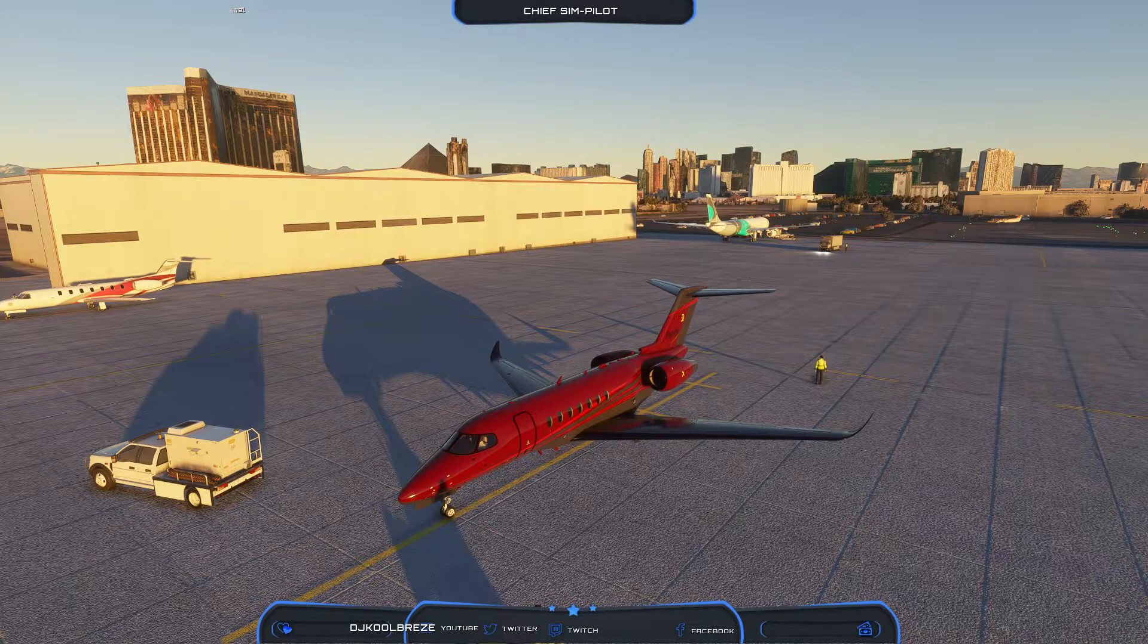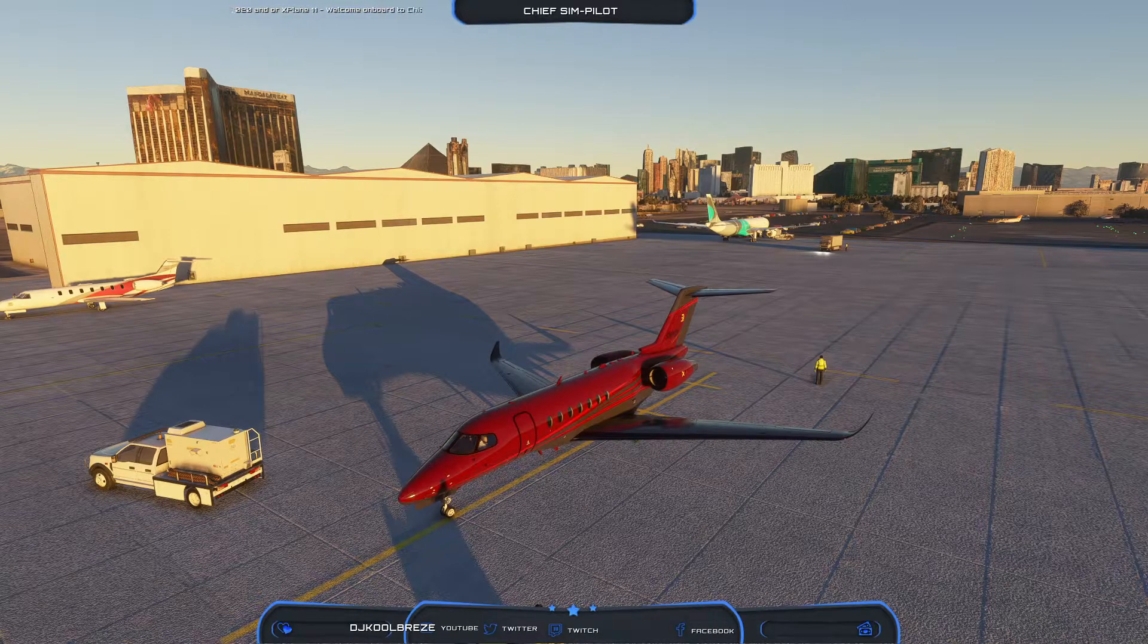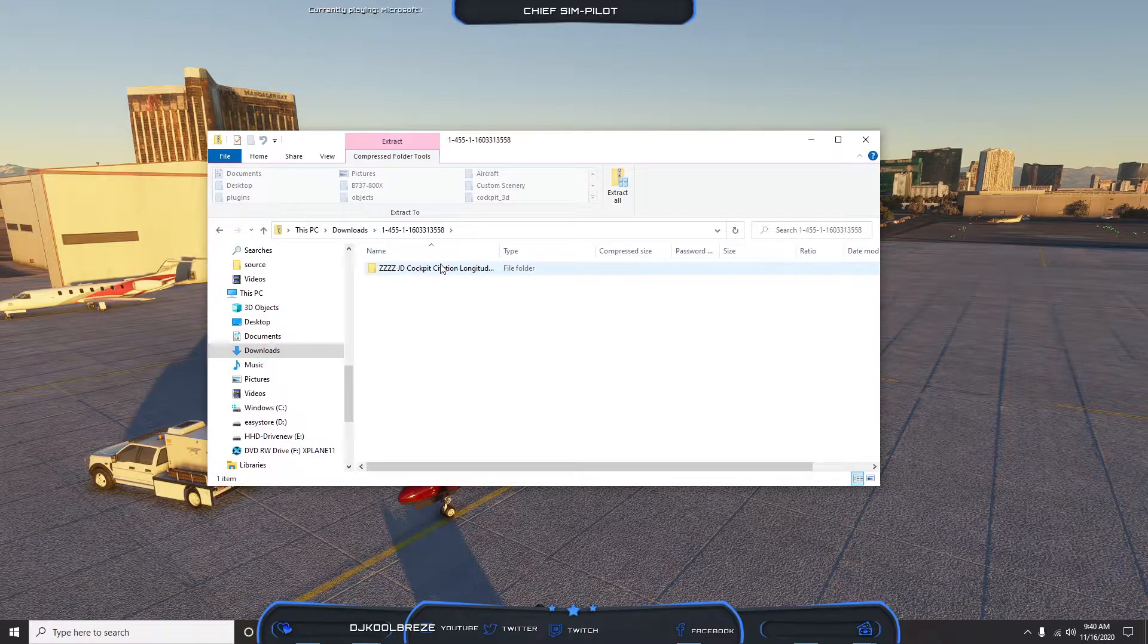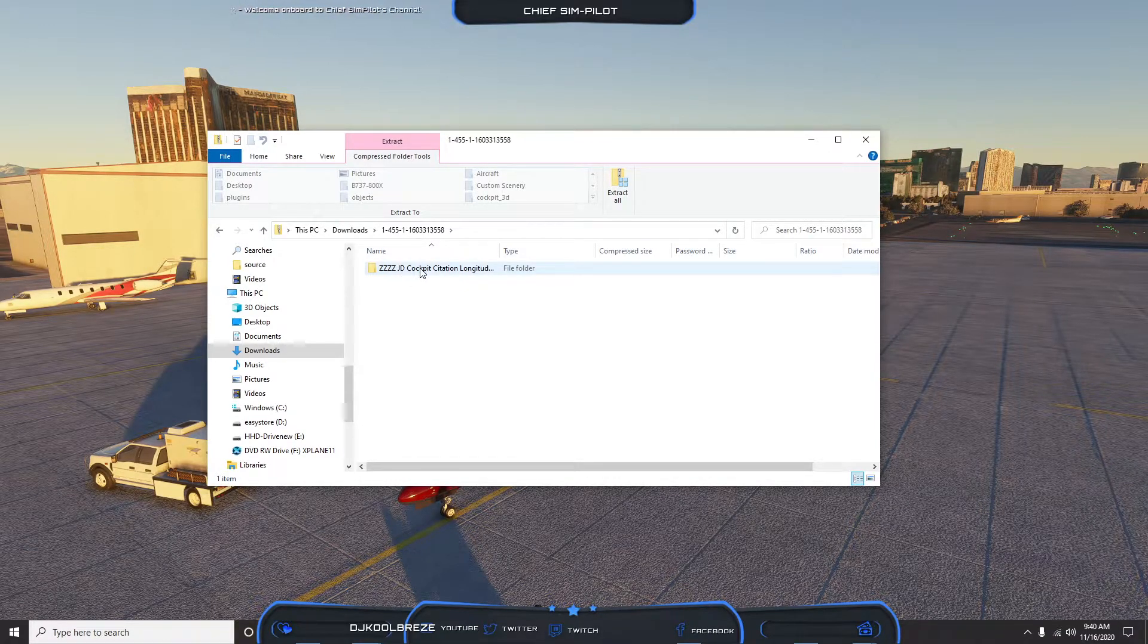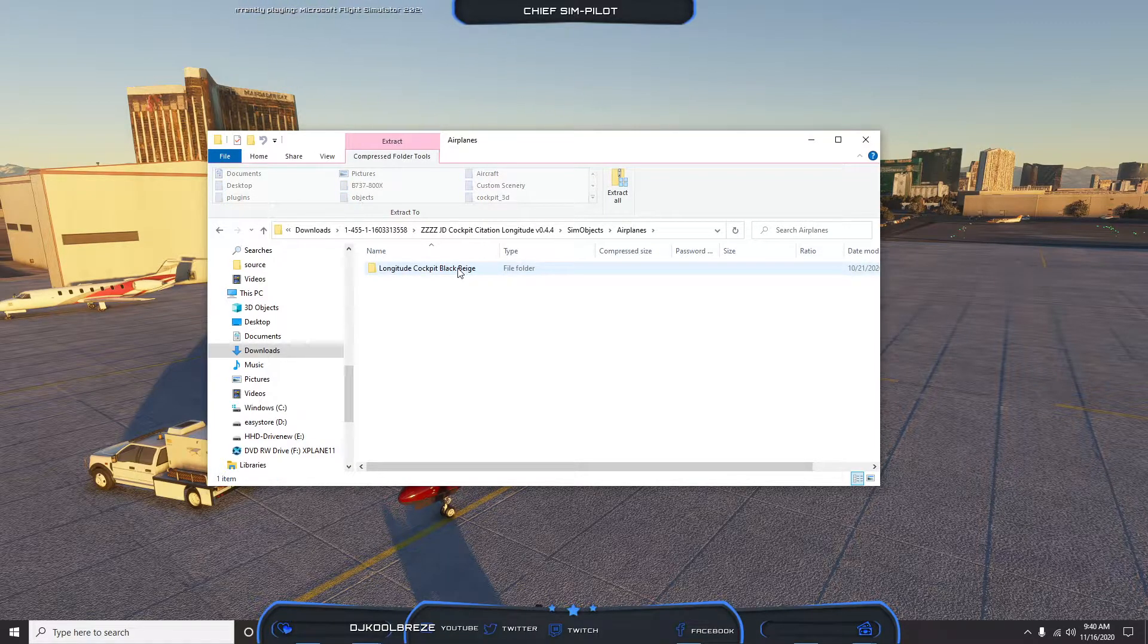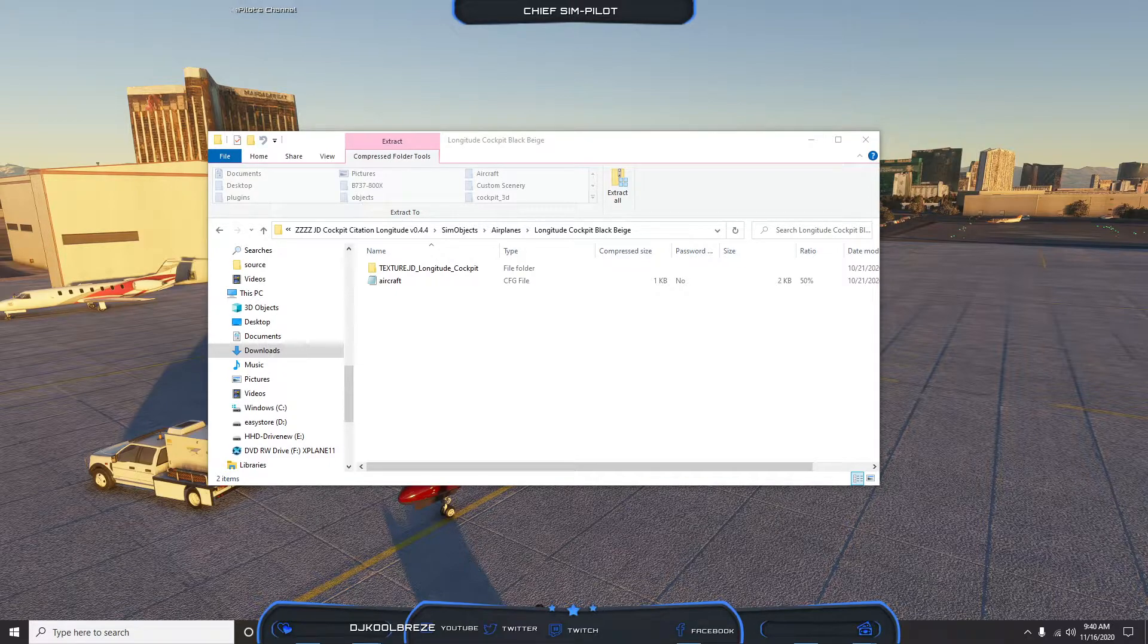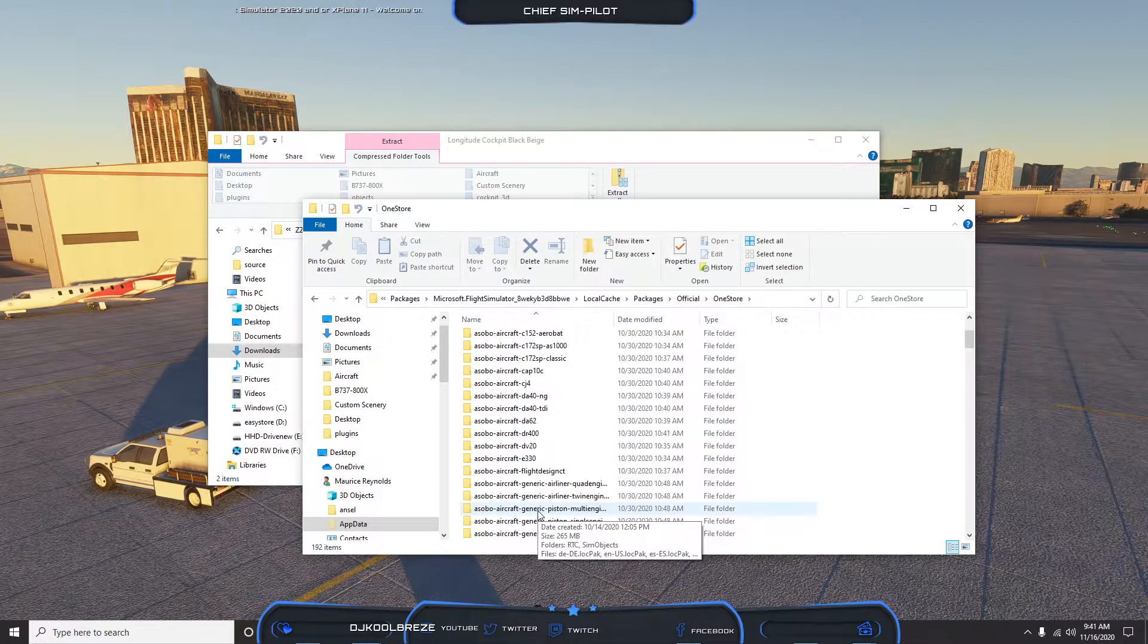So let's find the Cessna Citation Longitude that we downloaded. There it is, it was right up underneath it. Once we have it, the Zs are there to show you it won't go into the Community folder as a simple mod. You need to go into the actual aircraft. You do that by going to the Official folder. We want to find our Longitude.